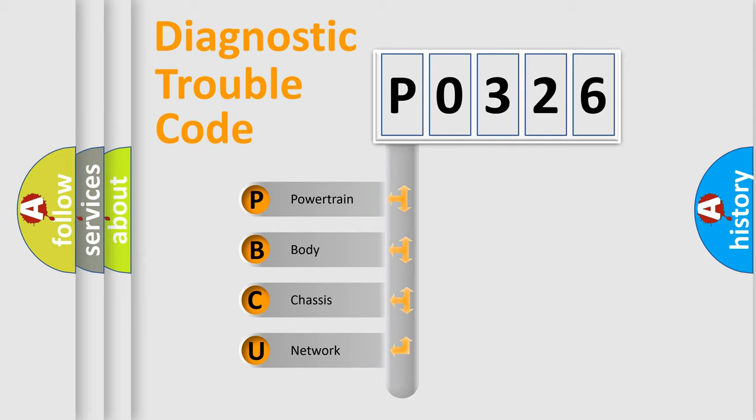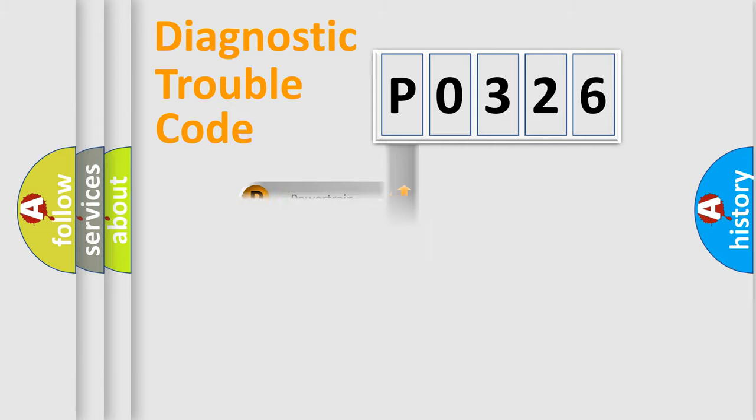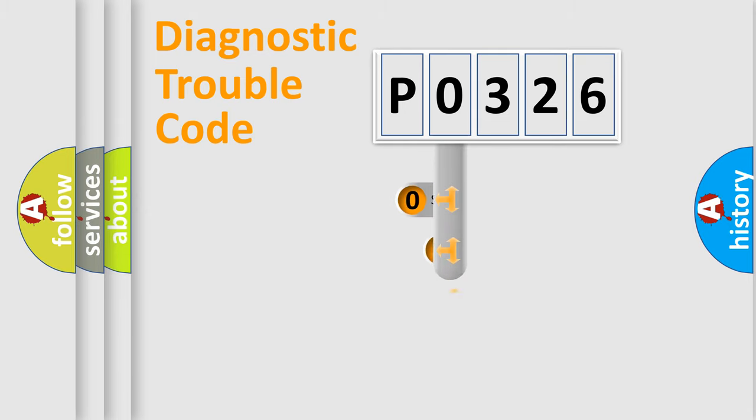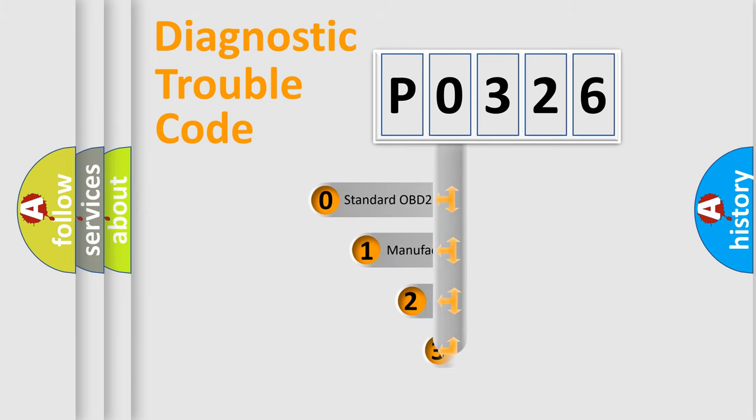We divide the electric system of automobile into four basic units: Powertrain, body, chassis, and network. This distribution is defined in the first character code.